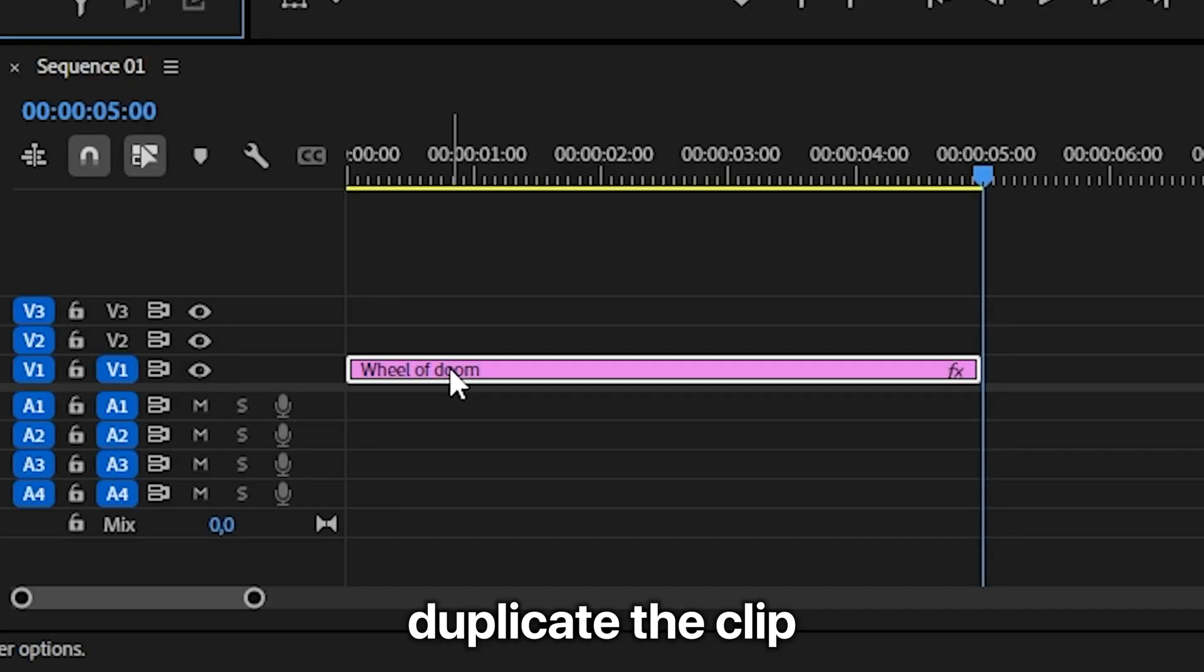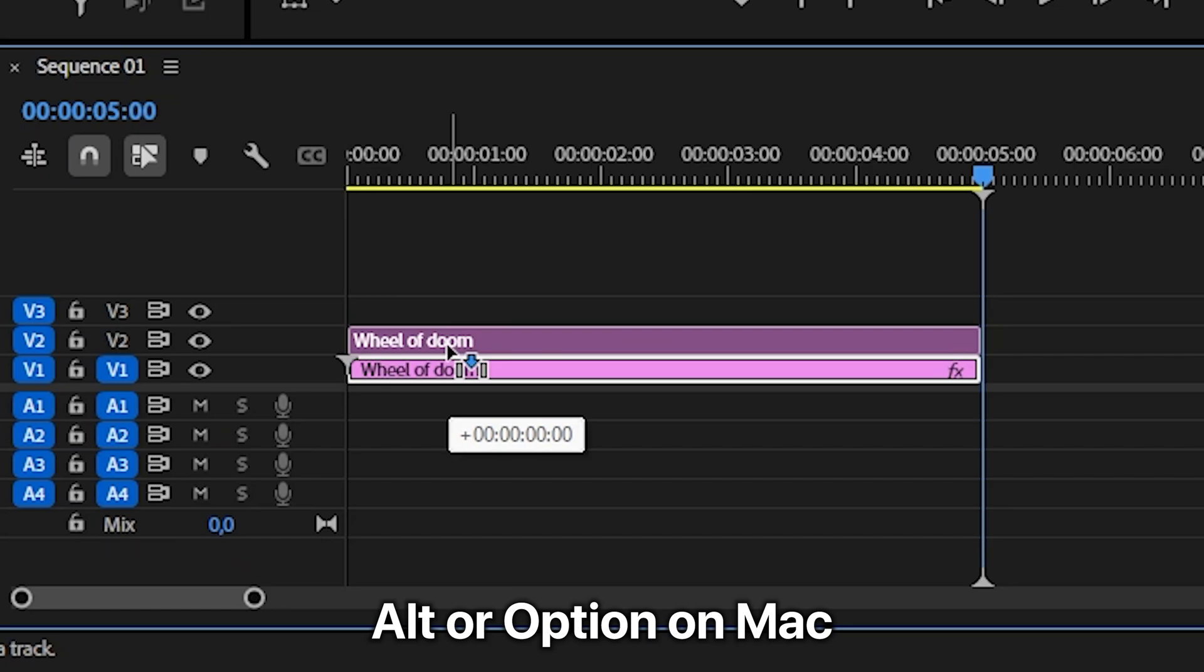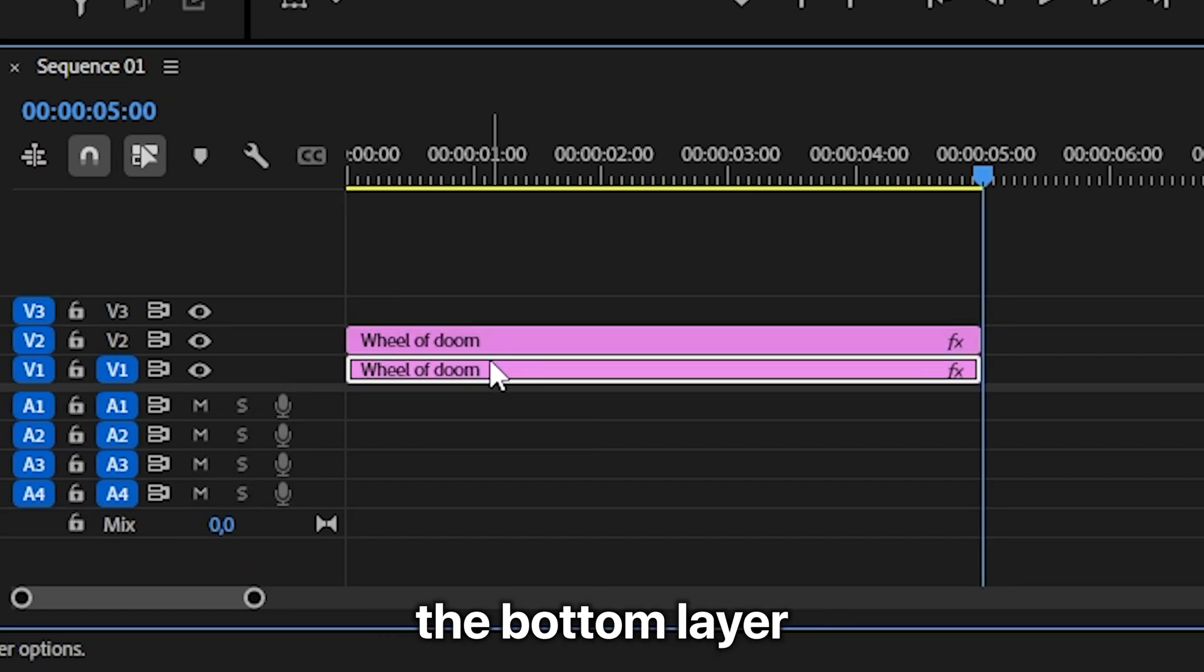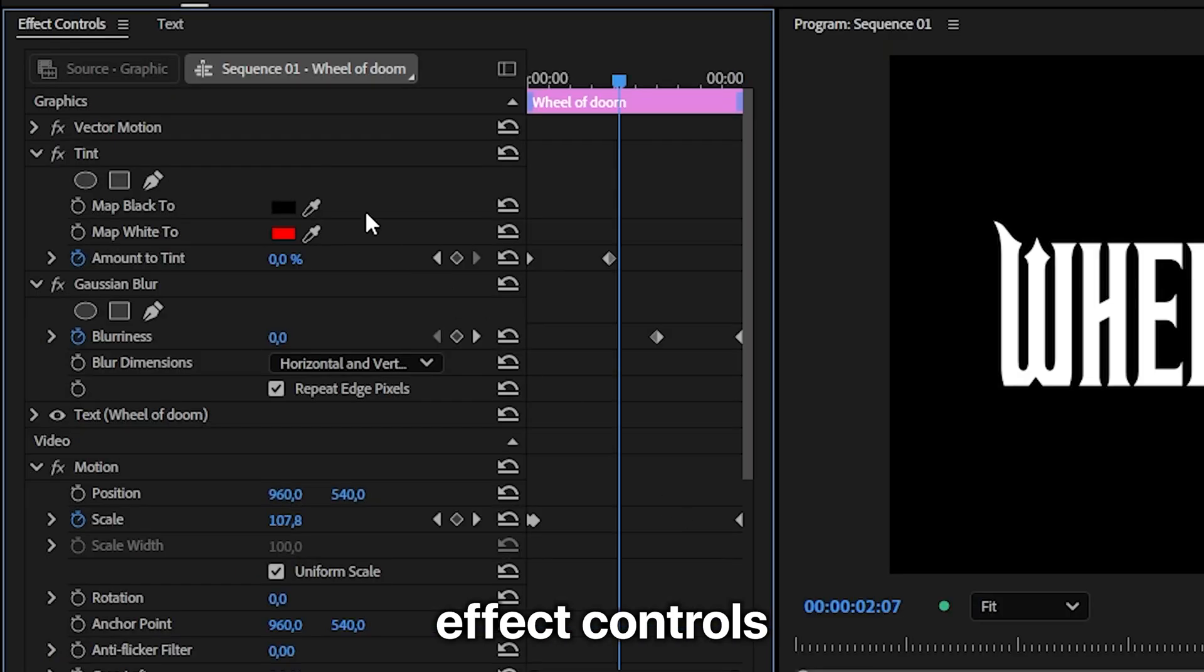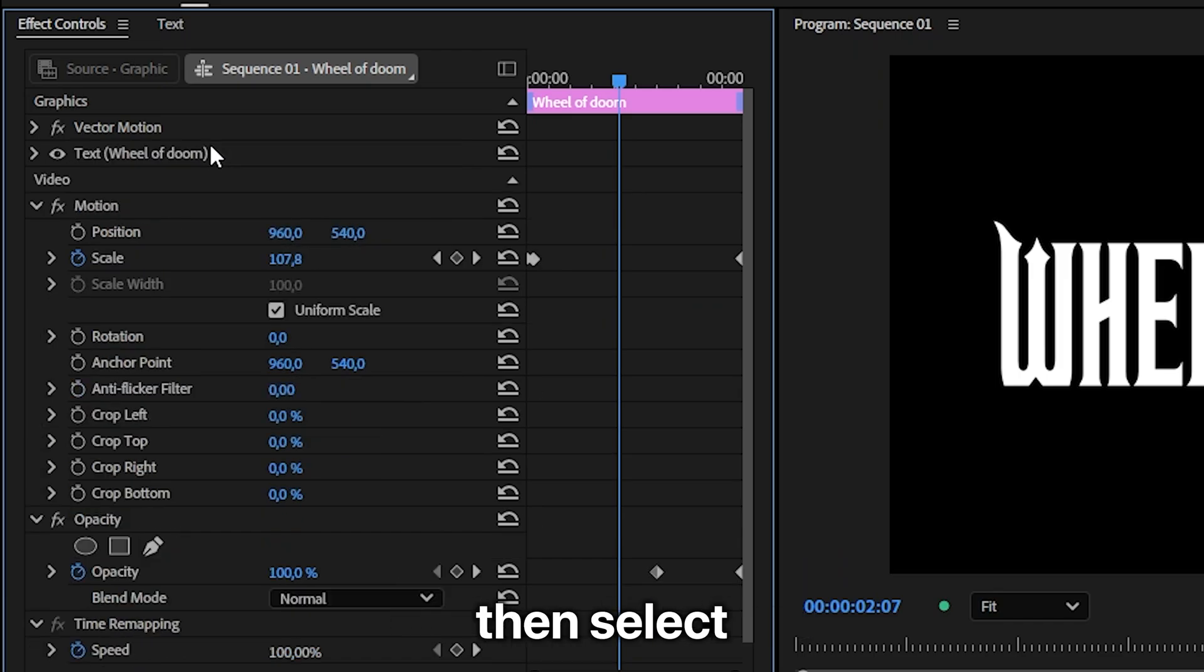To make the subtle white text behind it, duplicate the clip by holding Alt or Option on Mac and drag it up on track. Select the bottom layout and in the effects controls, remove the tint and blur effect.